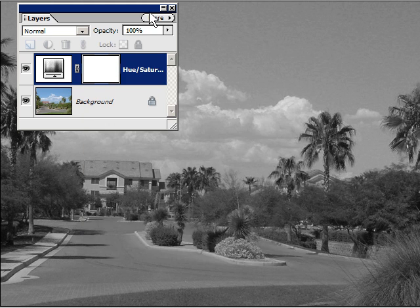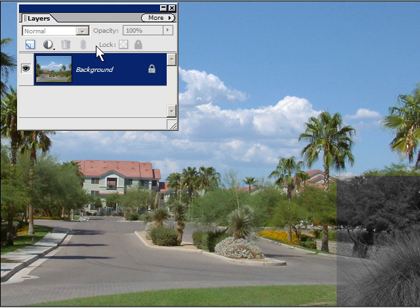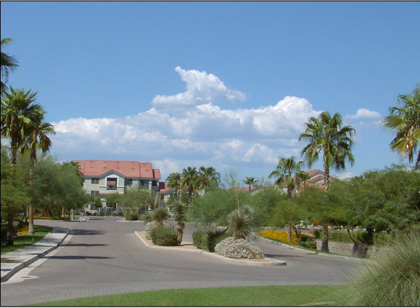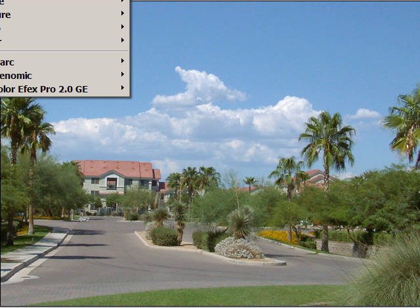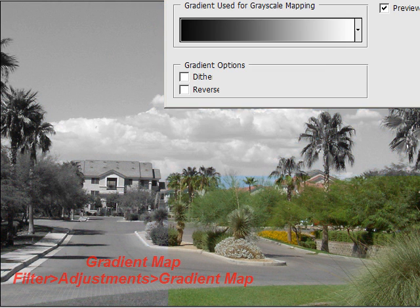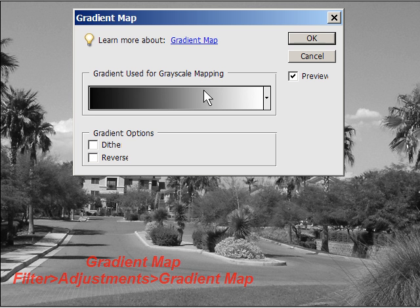We'll tap OK and drag this layer into the trash bin to get rid of it. The third way is with a Gradient Map. You've got two ways of using the Gradient Map — one is from the Filter menu. Filter > Adjustments > Gradient Map — this is what comes up.